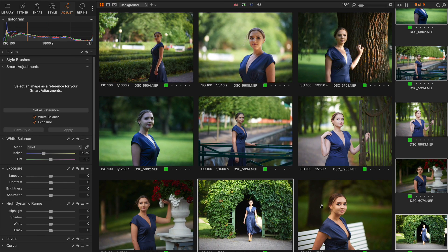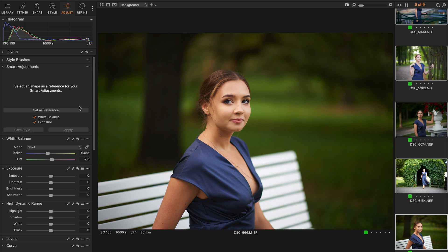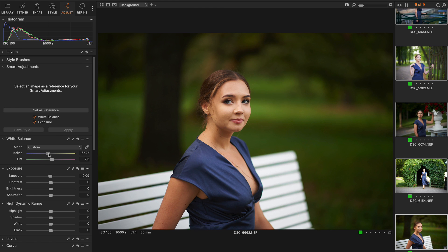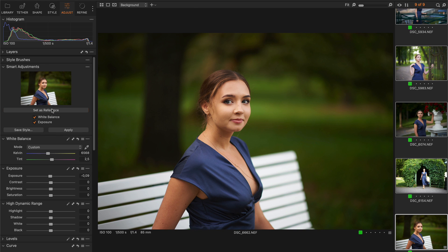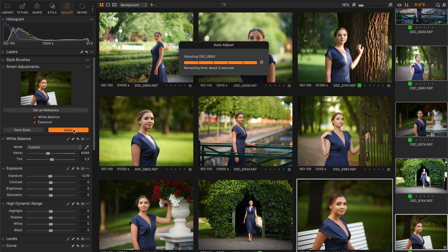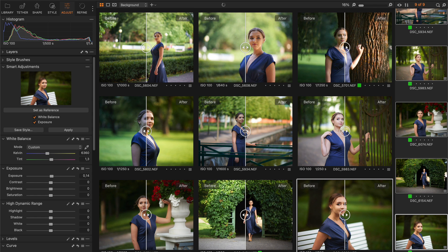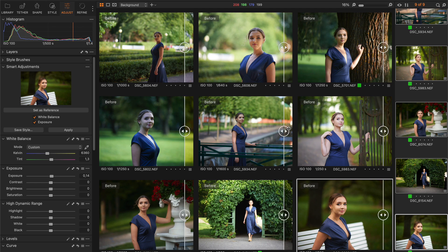First, we need to prepare a reference shot. Let's take a nice image and adjust exposure and white balance. Now we're going to set this photo as a reference. Okay, we are ready to auto-adjust all our images. Select the shots and click Apply. Done!